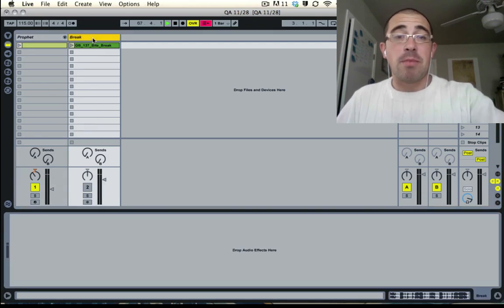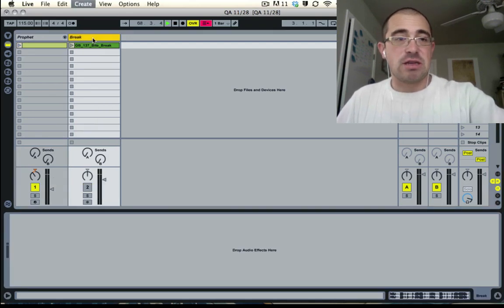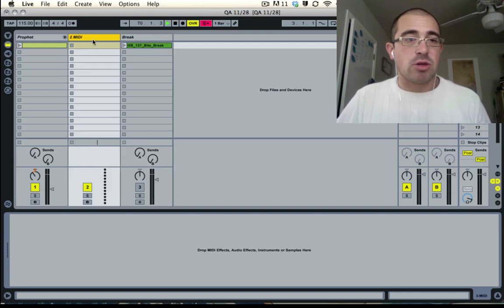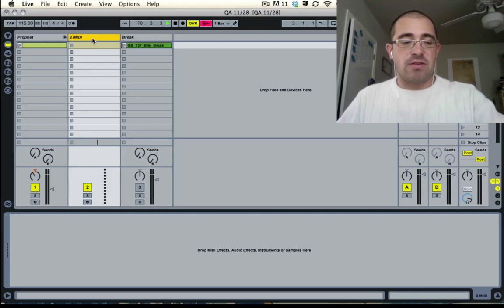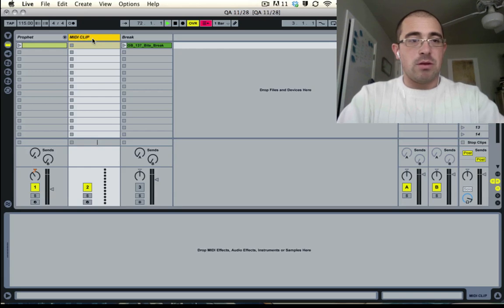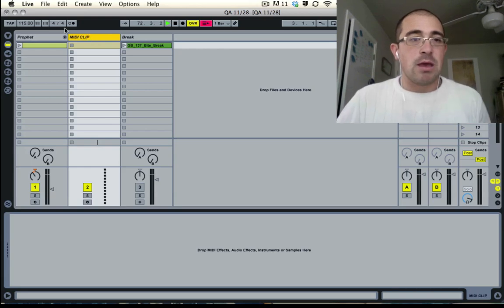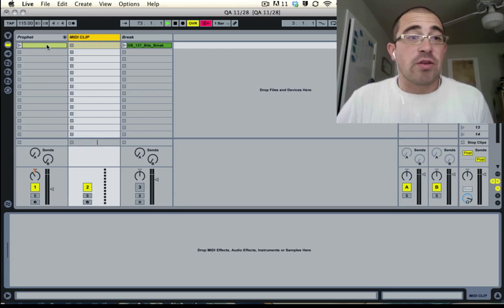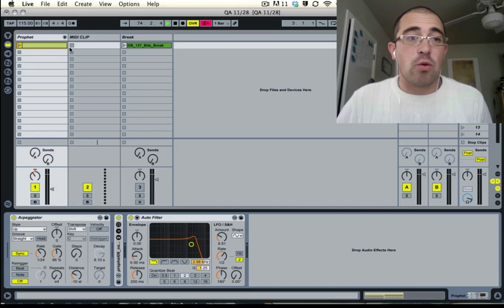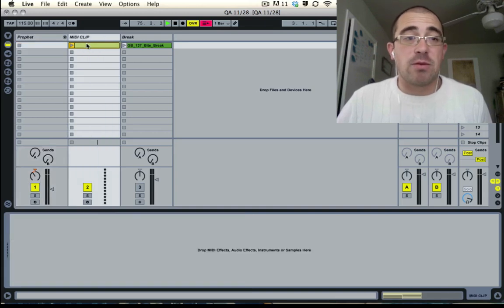So what you do is separate those. The first one, we're going to make a new MIDI track. I'm going to press Command+Shift+T to do that. And I'm just going to call this MIDI Clip. Okay. And what I'm going to do is I'm going to take this original clip that I was playing with my note information. I'm going to drag it into MIDI Clip.